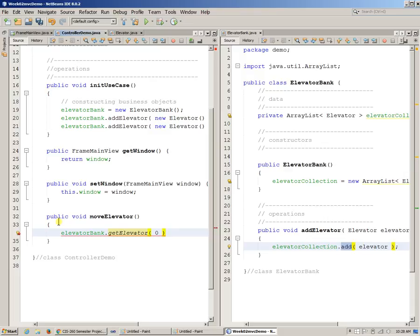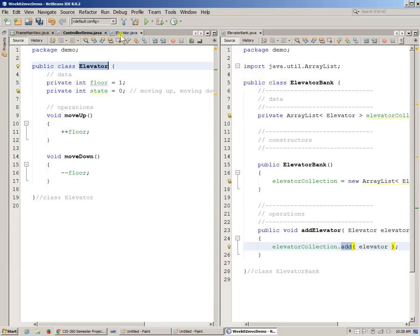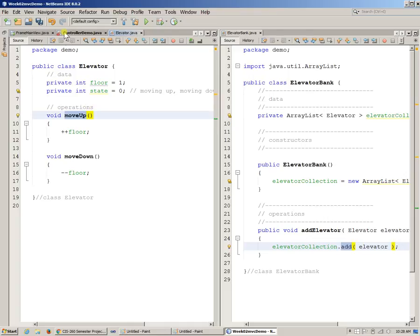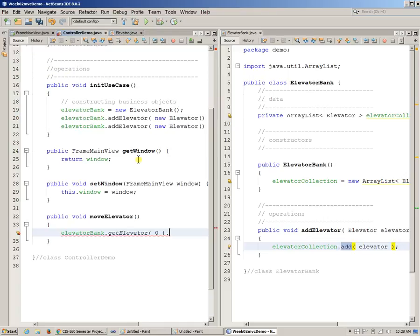Get elevator zero and we can say, by the way, I already did some interesting stuff here that says move up. So expecting that the elevator initially is at the first floor, I can say move up, move up, something like that.